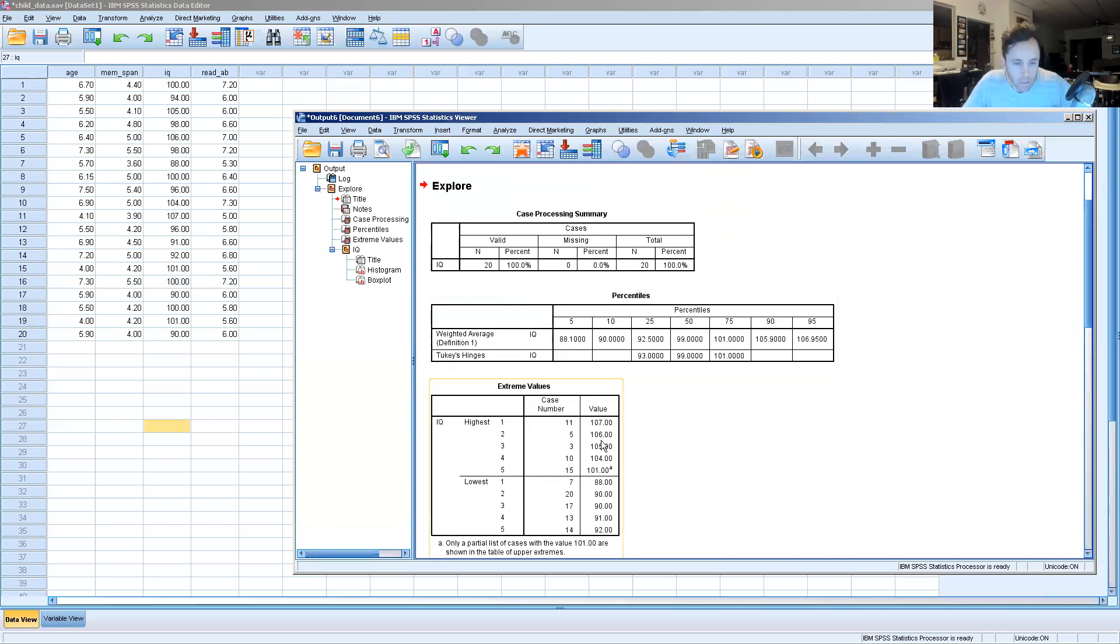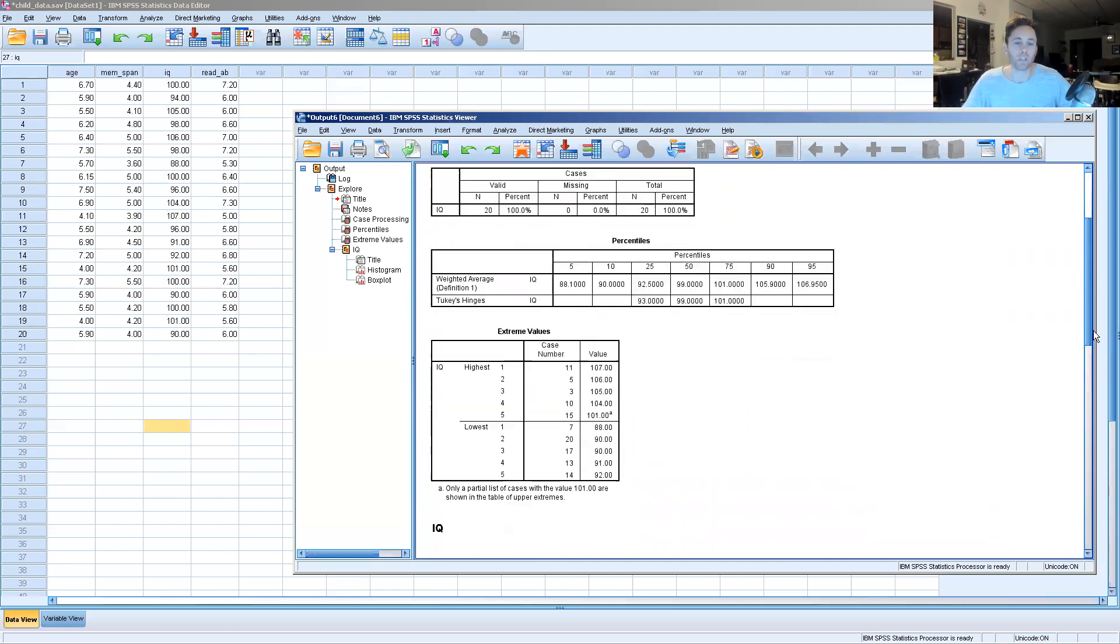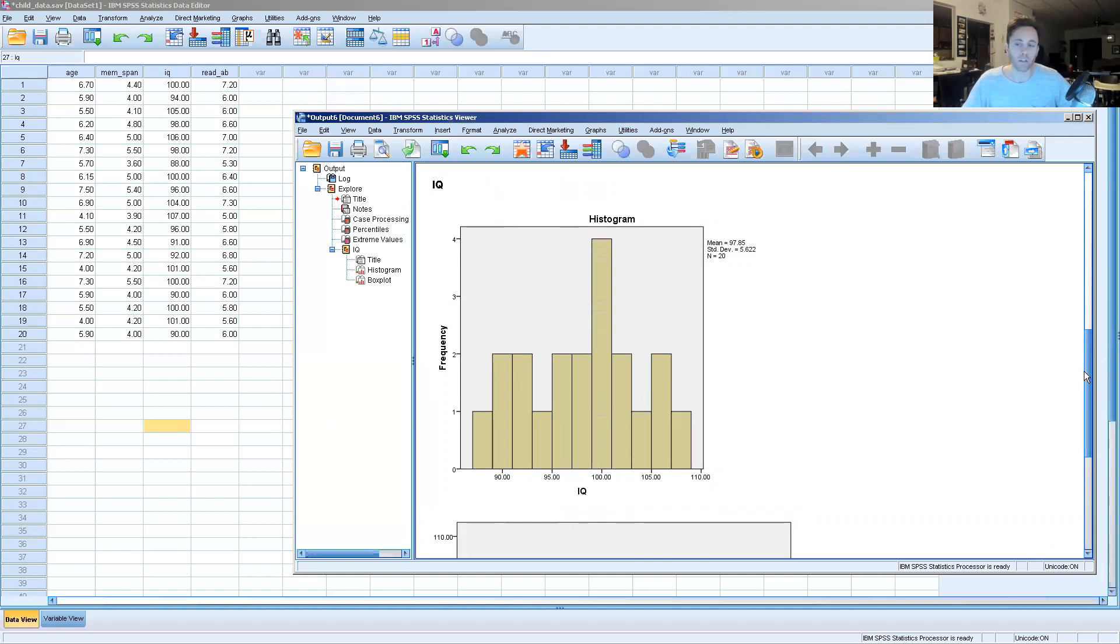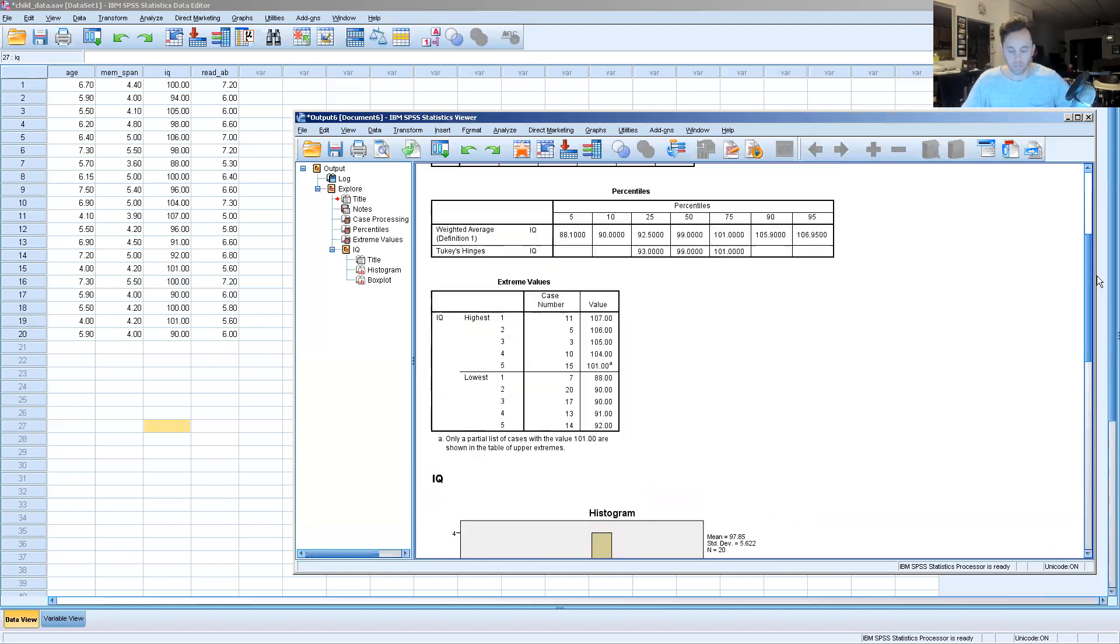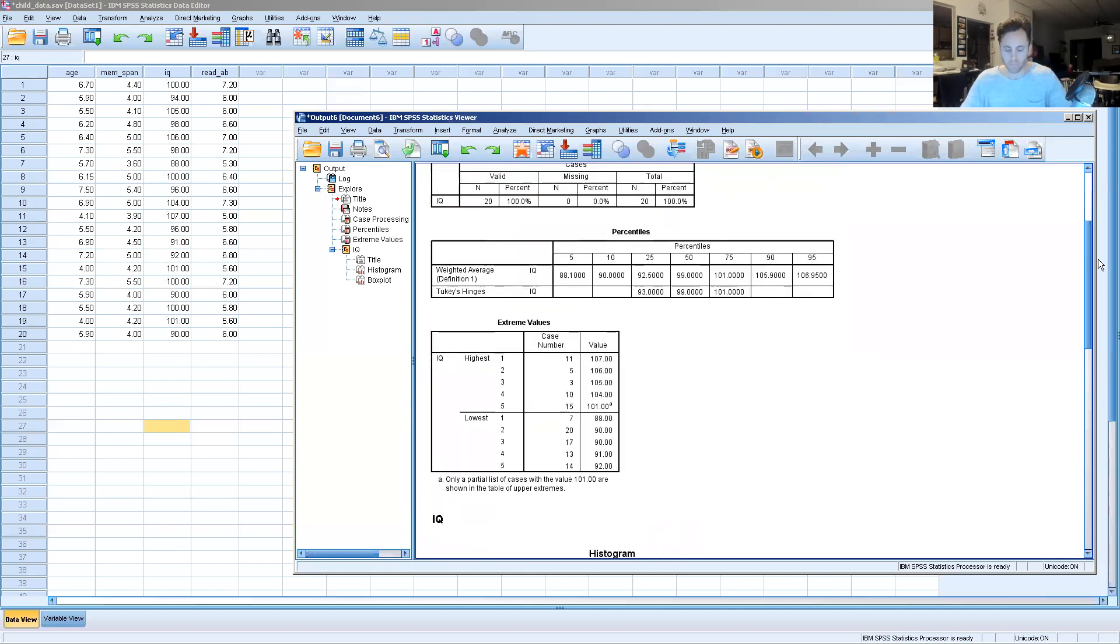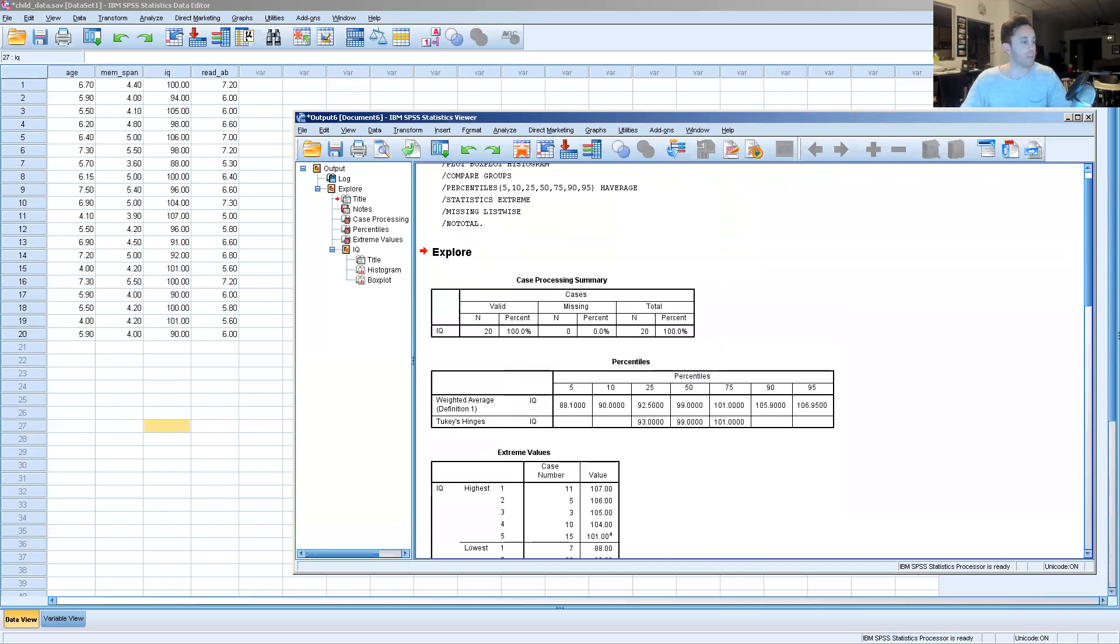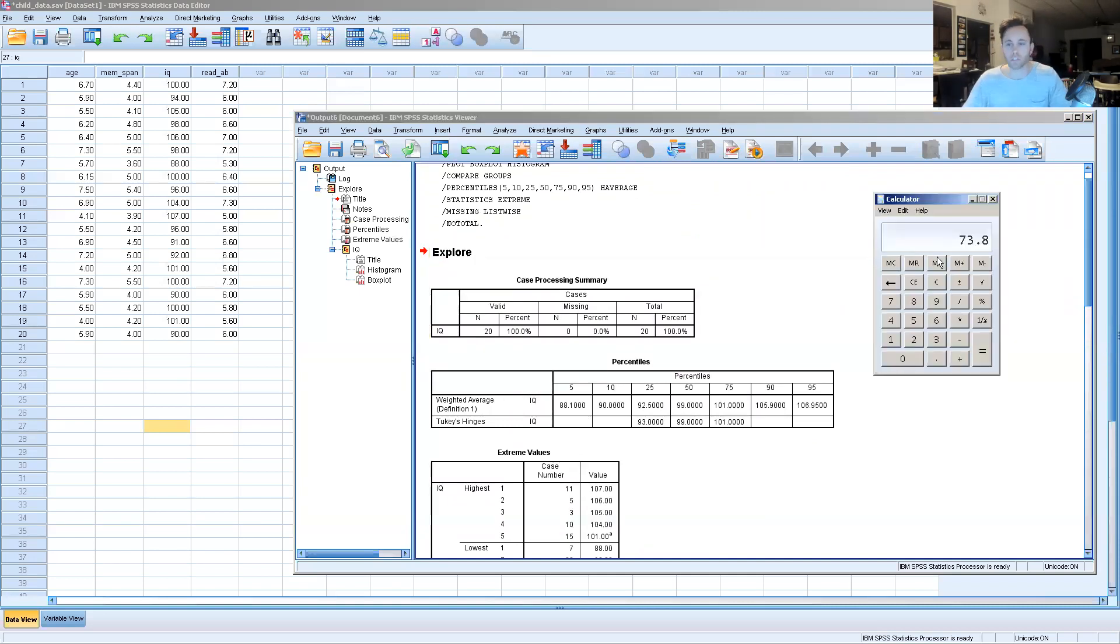We can look right here. The lowest value is actually 88, so there would be no outliers on this normal curve on the low end because none fall below 73.8. And then we're going to do the same thing.